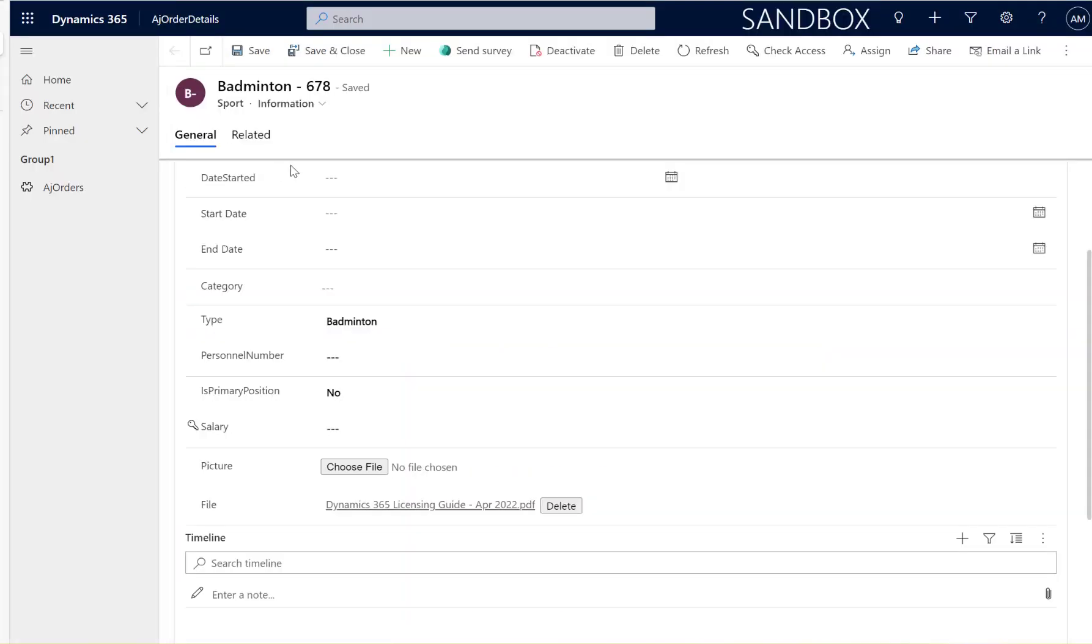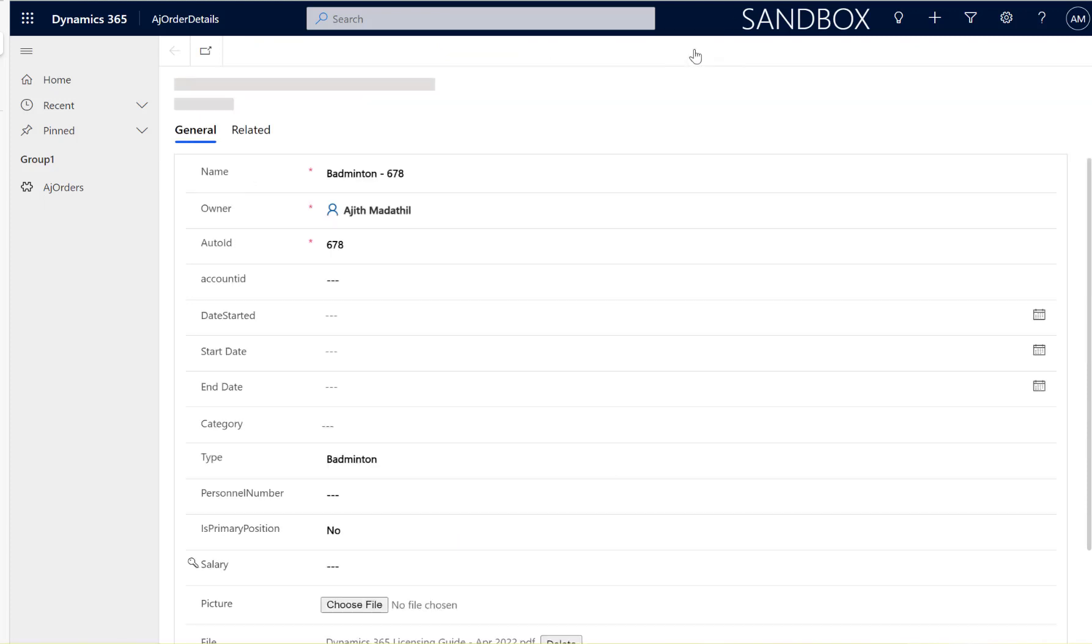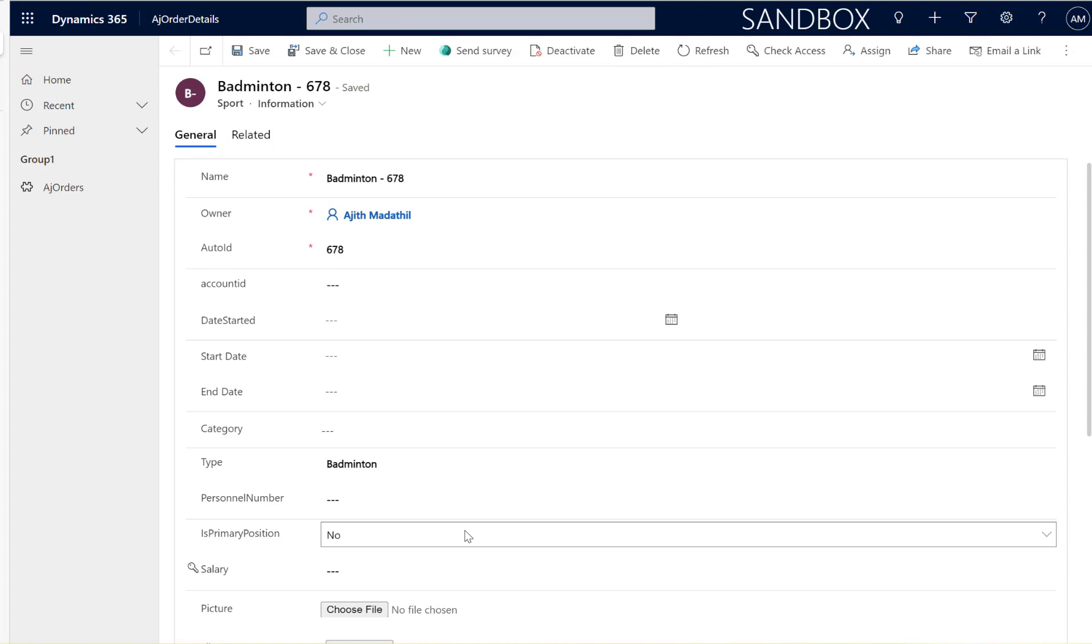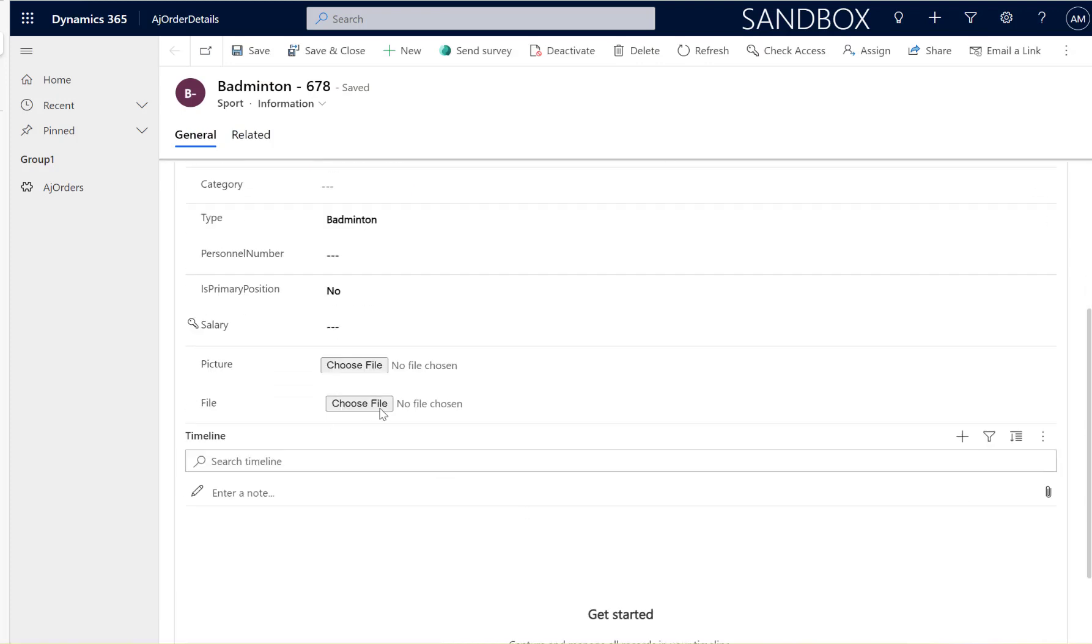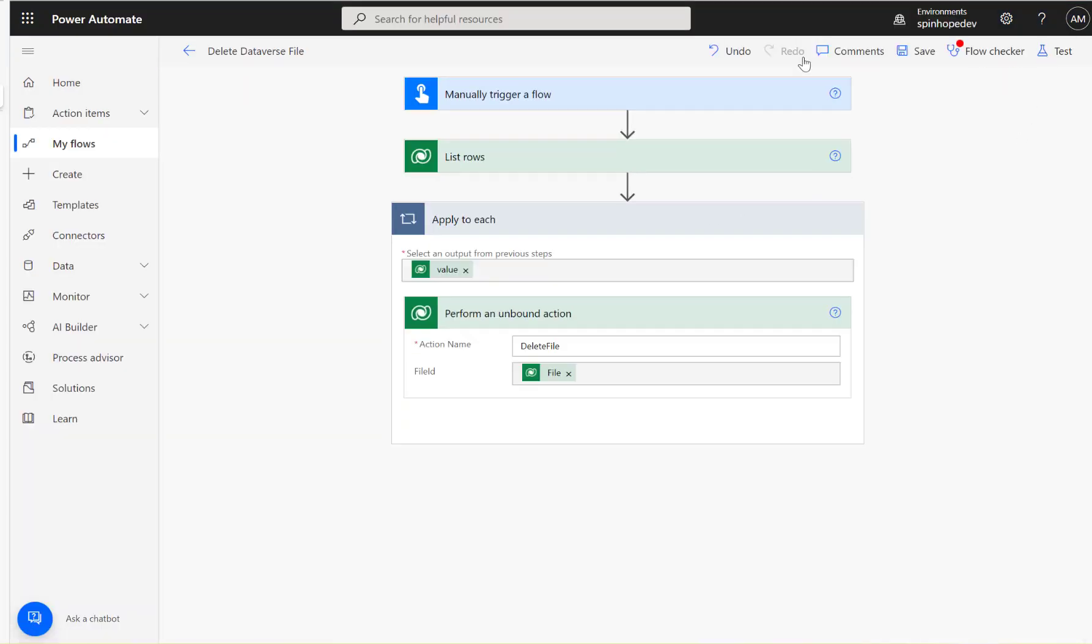Here we go. So that file has been deleted. So using the unbound action, we can delete the Dataverse file data type.